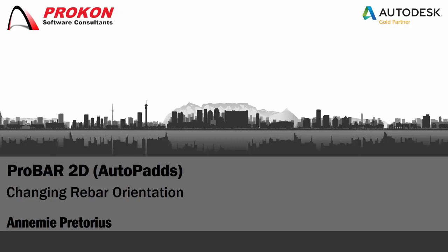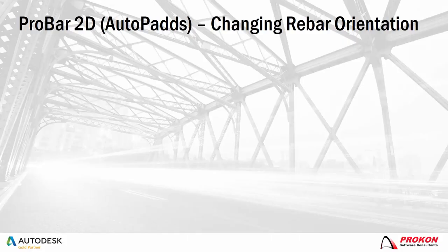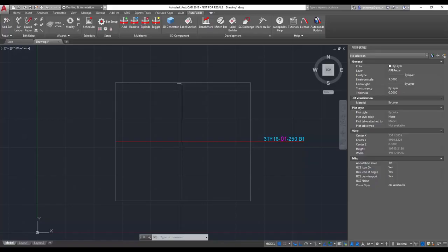Good day and welcome to the Procon YouTube channel. My name is Annamie and I'm a Procon Technical Consultant. Today I will be looking at changing the orientation of rebar as well as curtailing bars.